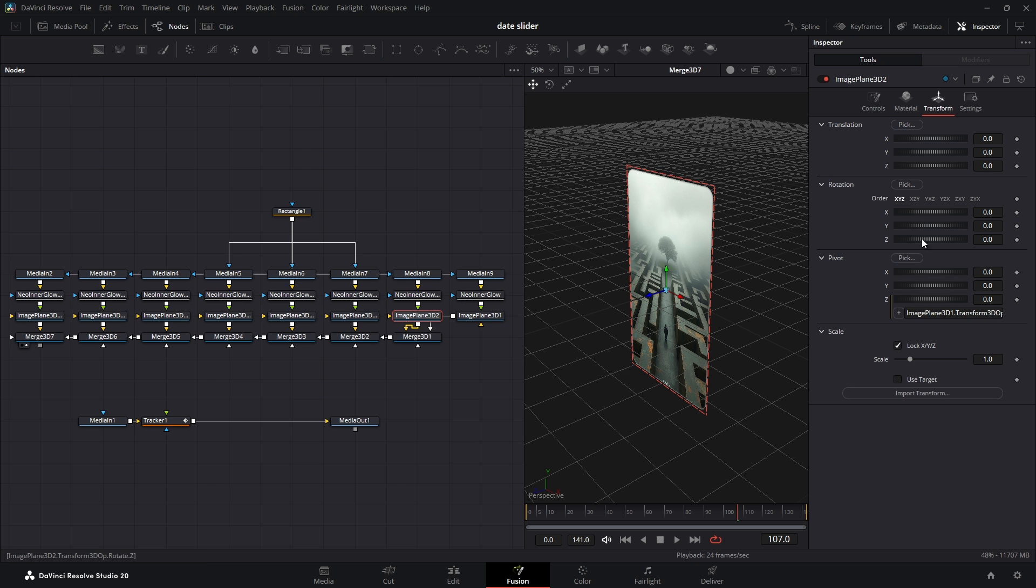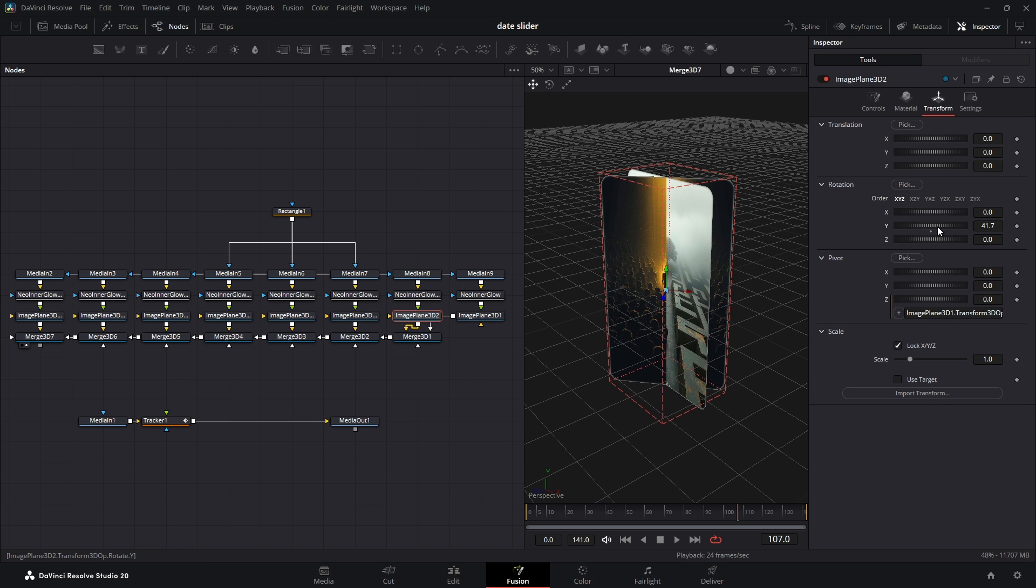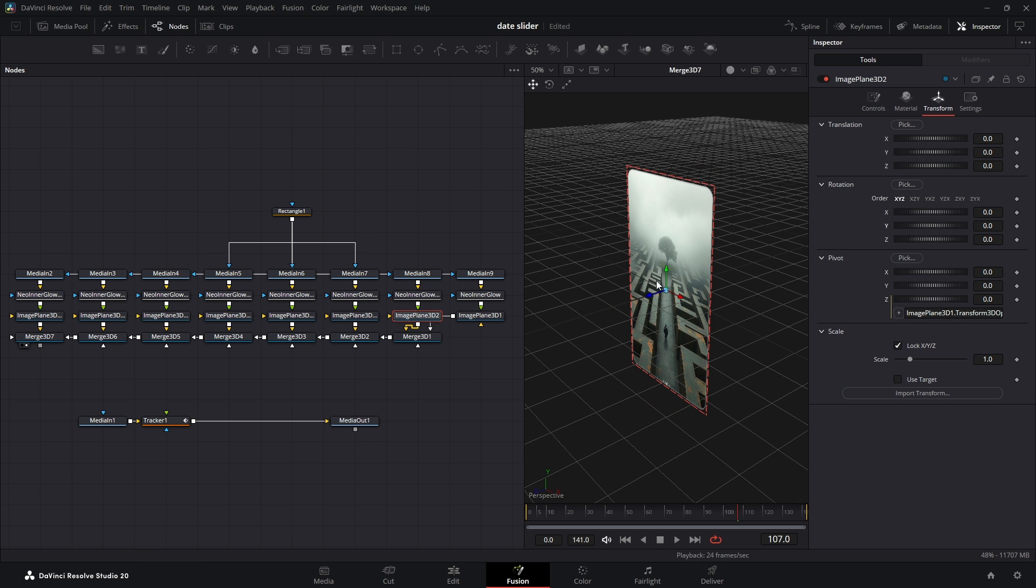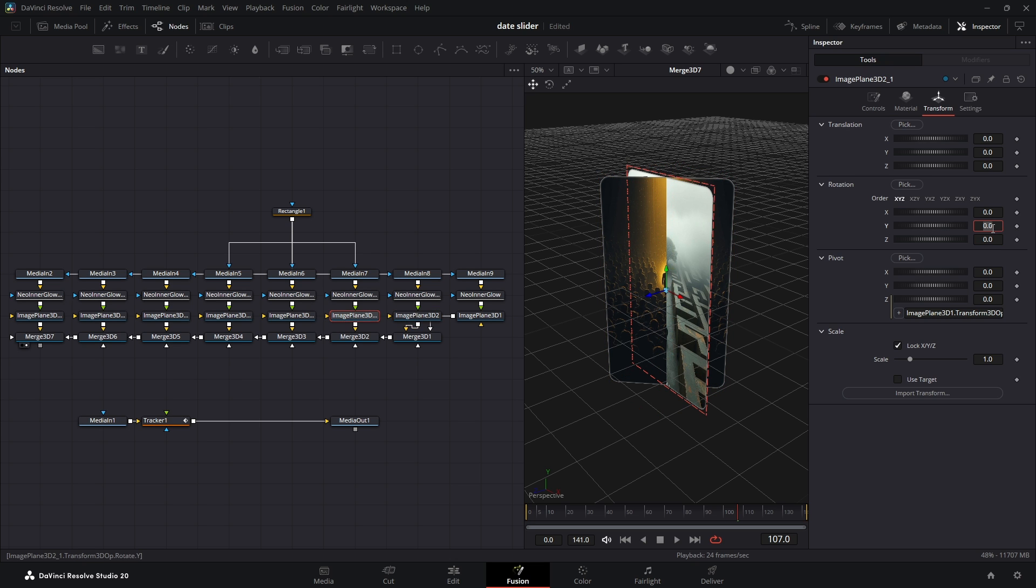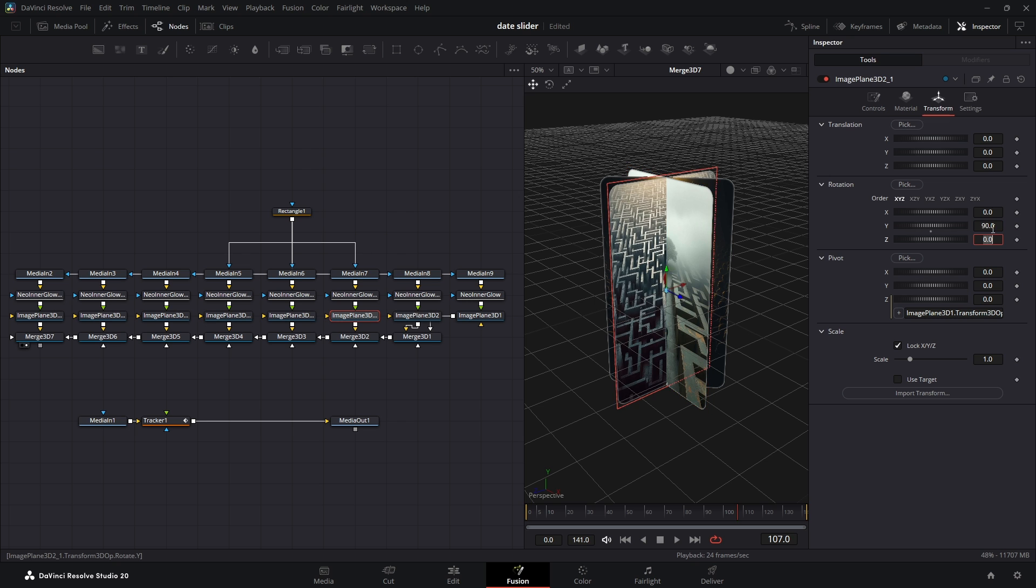We need to arrange them in a circle, and we do that using the Y rotation value. To know the exact angle for a perfect circle, we have to do some simple math. Just write 360 divided by the number of photos. In this case, I have 8 photos, so we get 45 degrees. This means for each photo, we'll increase the Y rotation by 45 degrees. First one to 0 degrees, the next to 45 degrees, then 90 degrees, and so on.